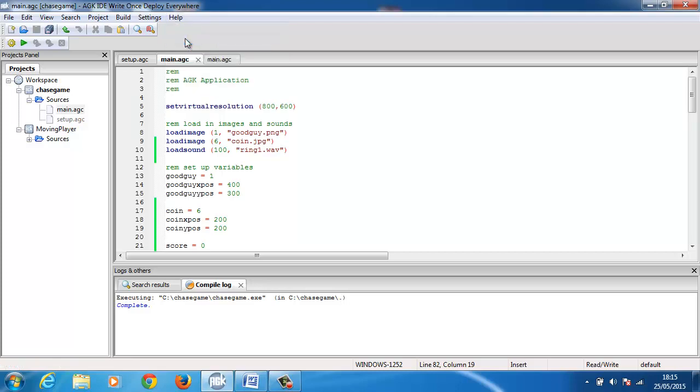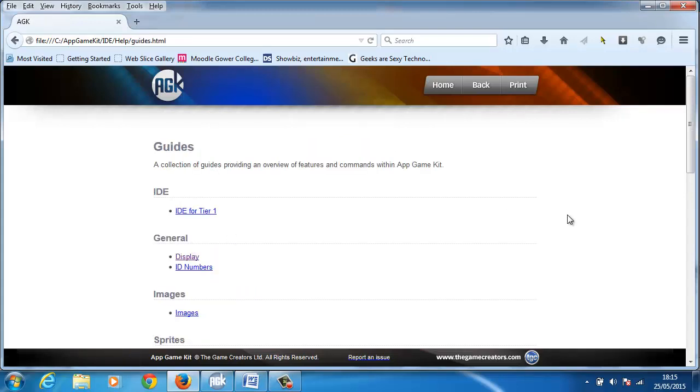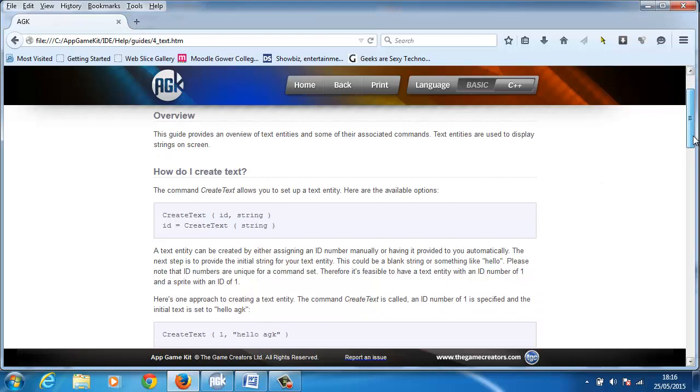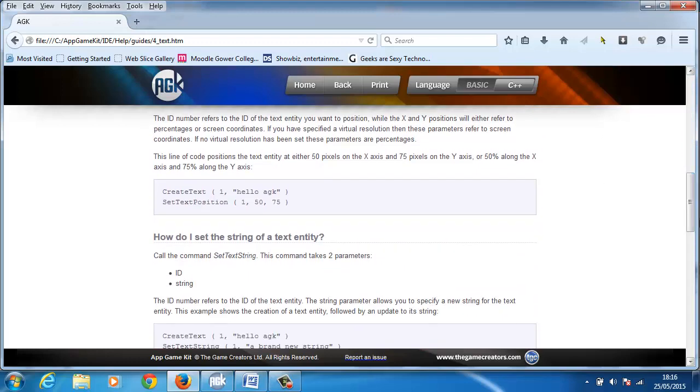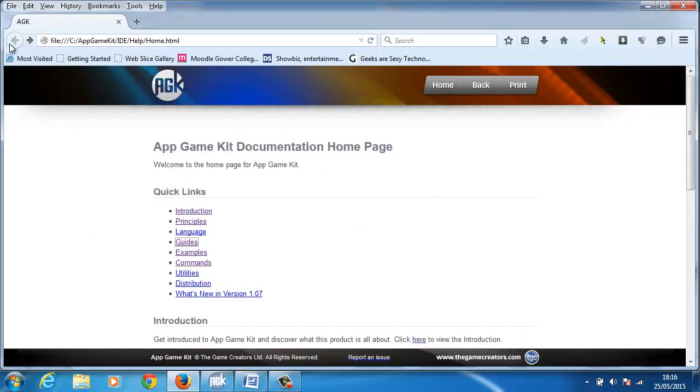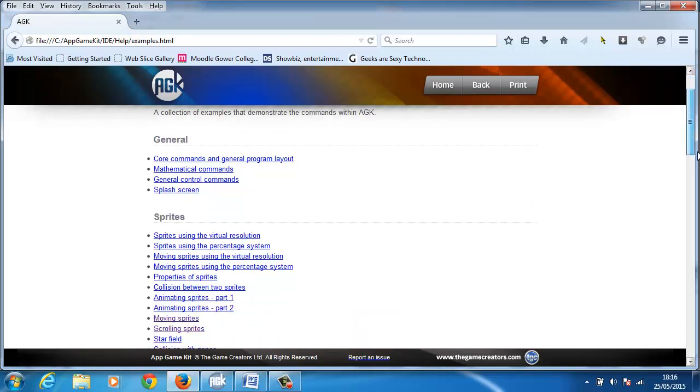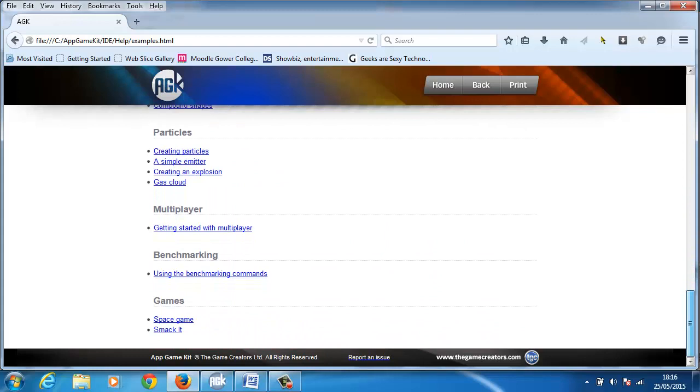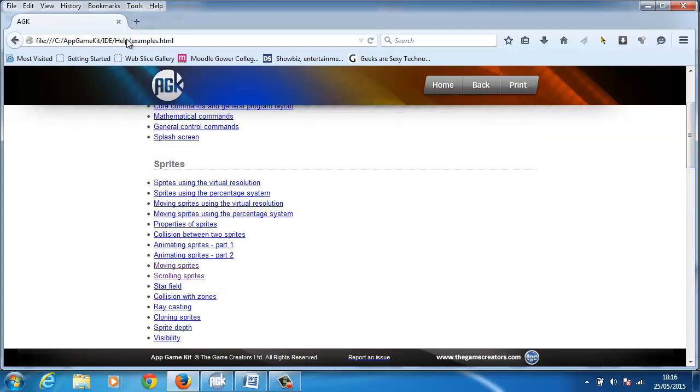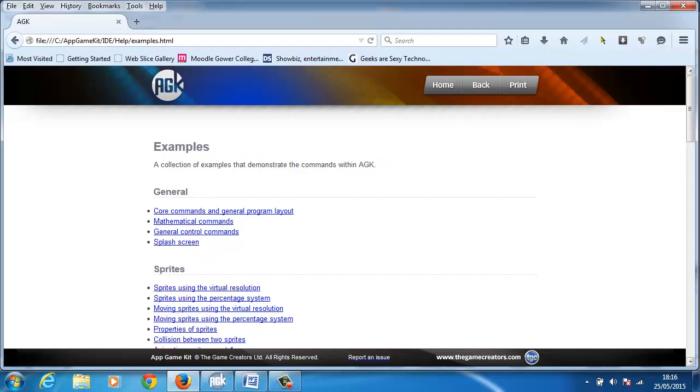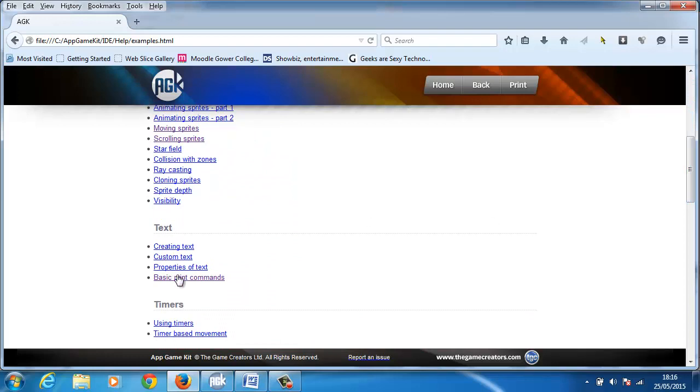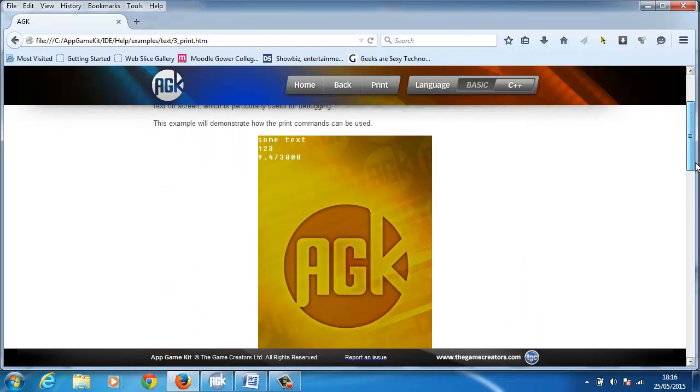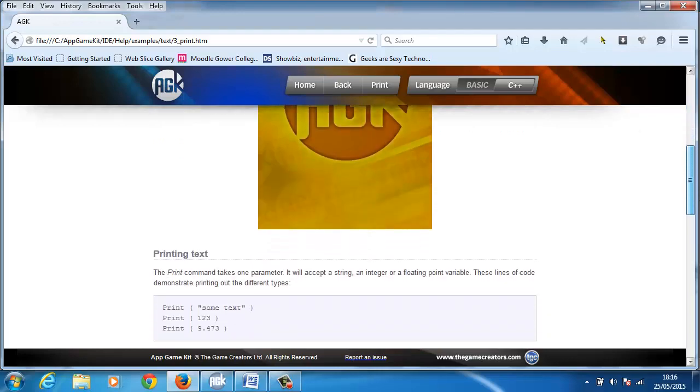When I was in the help I went to I think it was guides and text and I learned a little bit about creating text. You can actually enter text, that was quite helpful. But I prefer to go to the examples and I just looked for working with print. It definitely was there. It must have been in examples, there are text and basic print commands.